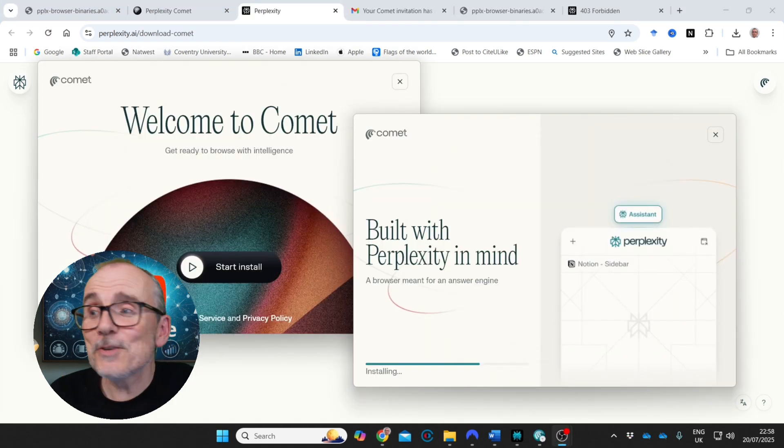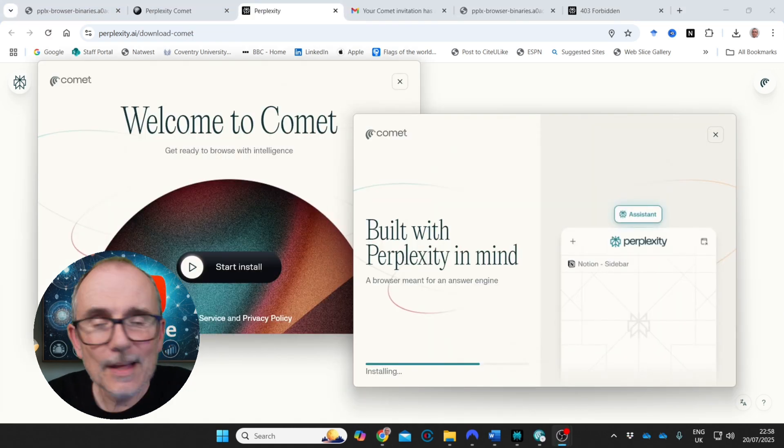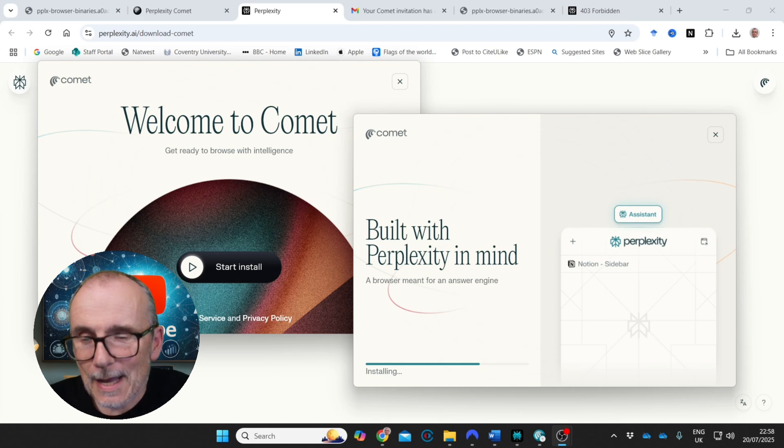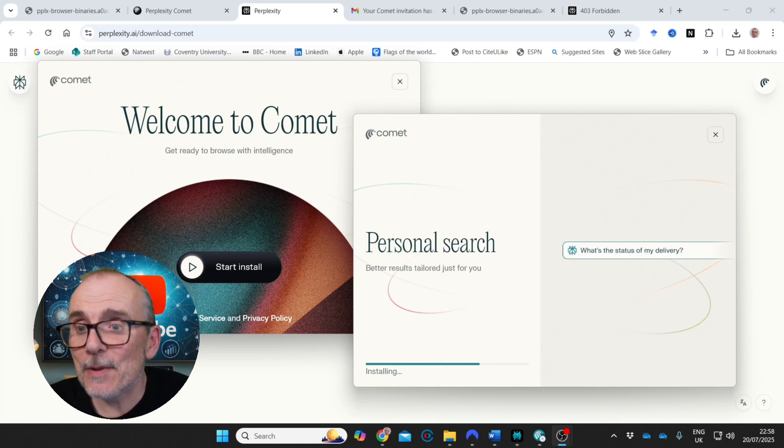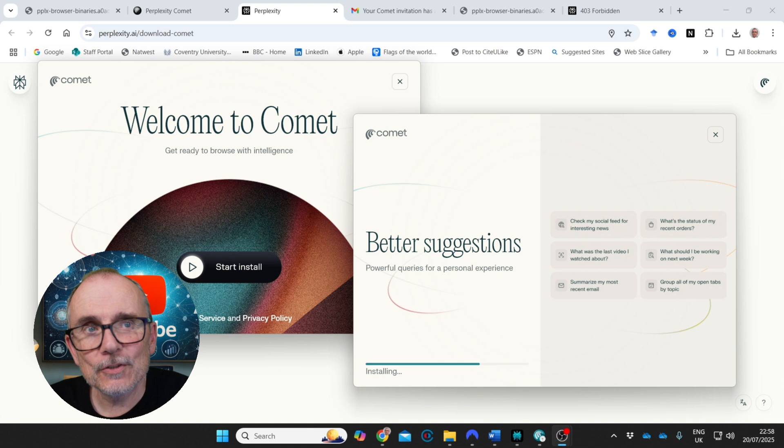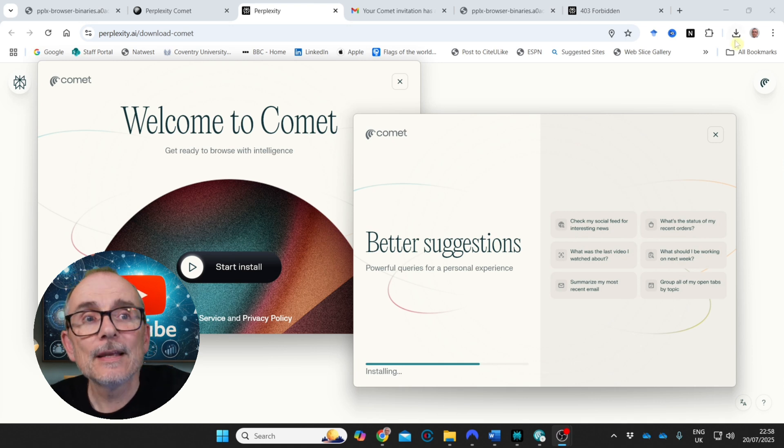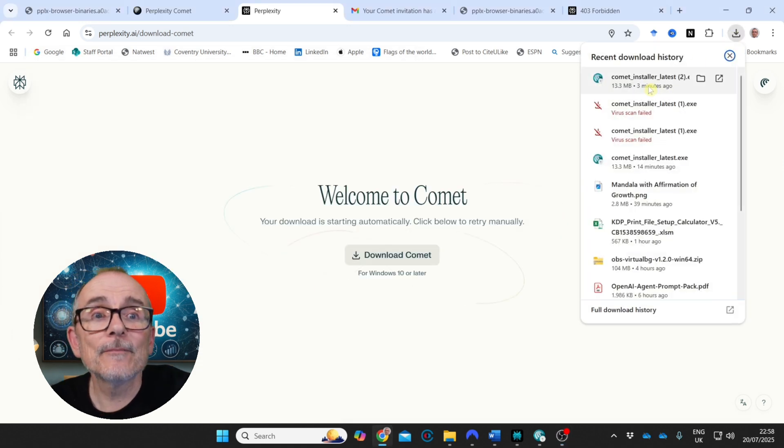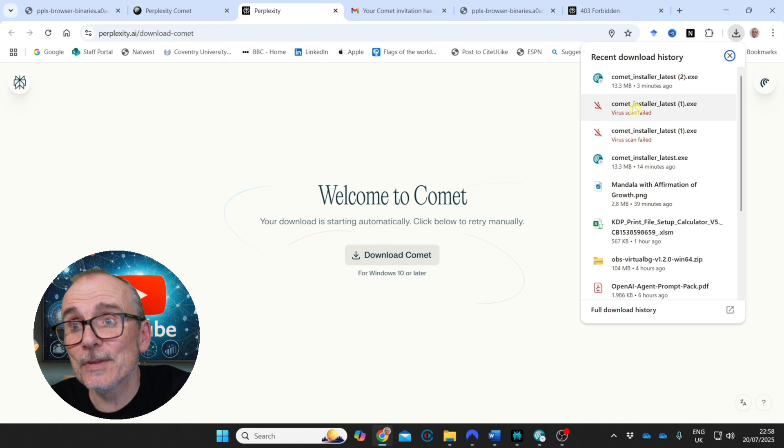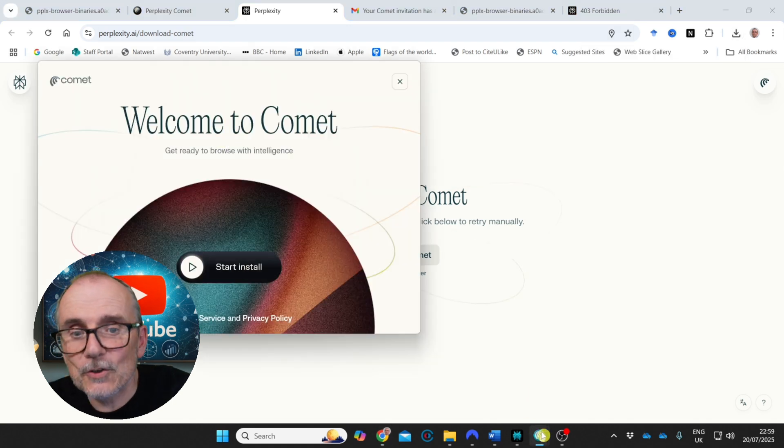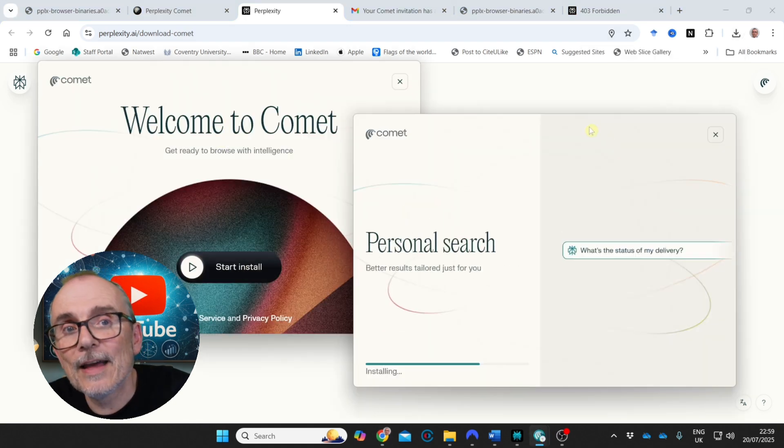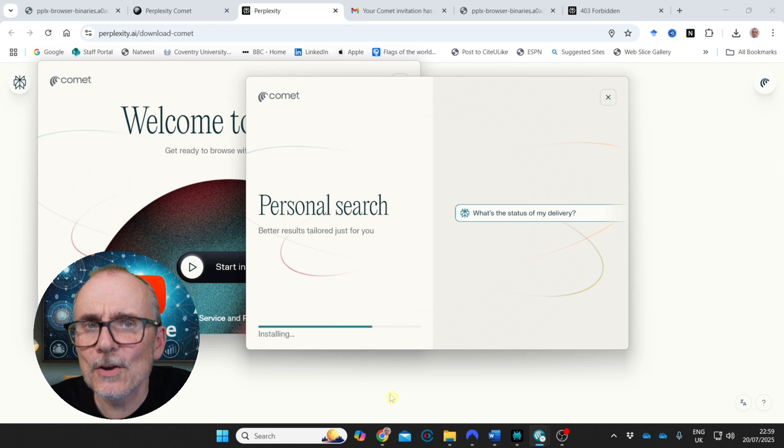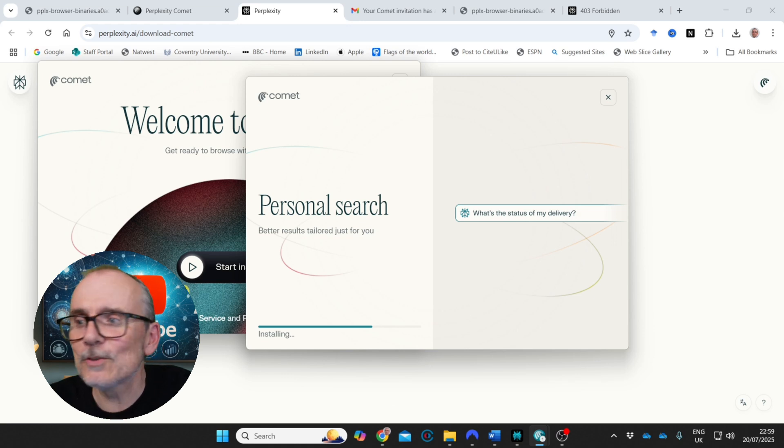Download Comet. I had some issues with downloading the software. I had to change my VPN into a US VPN and then I was able to download the file. Here's the file here. I had virus scan issues with it and then it's now installing. Let's see what happens once it's installed.